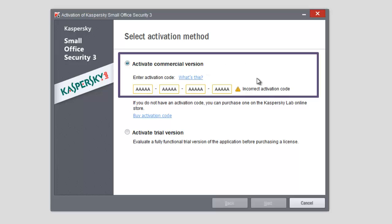If you enter a wrong code, the program will not allow you to click Next and you will see the Incorrect Activation Code notification.